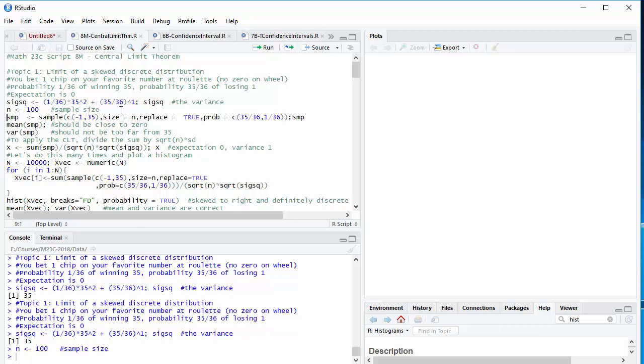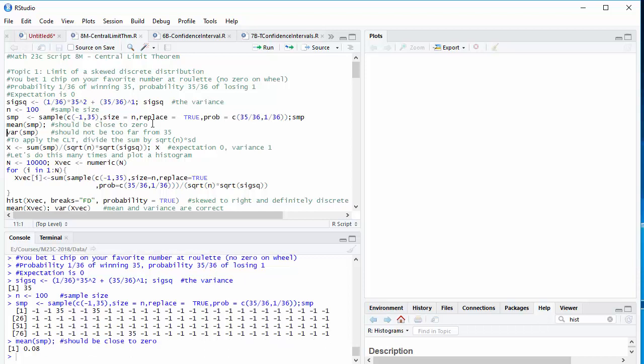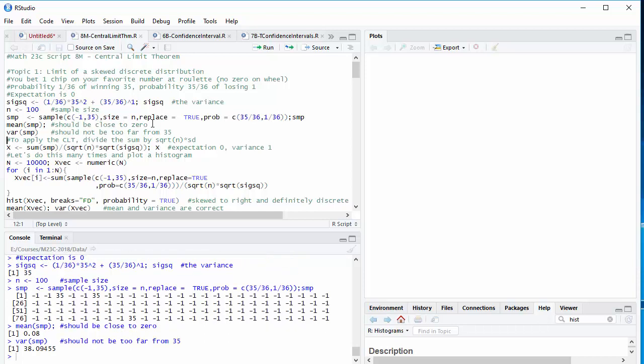I can manipulate sample in R to do this. The possible outcomes are minus 1 and 35. Their probabilities are 35/36 and 1/36, respectively. And we're drawing 100 samples with replacement. Here's what a sample looks like. Got a lot of minus 1's and a few 35's. The mean is going to be fairly close to zero, and we calculated the variance at 35. The sample variance should be fairly close to that.